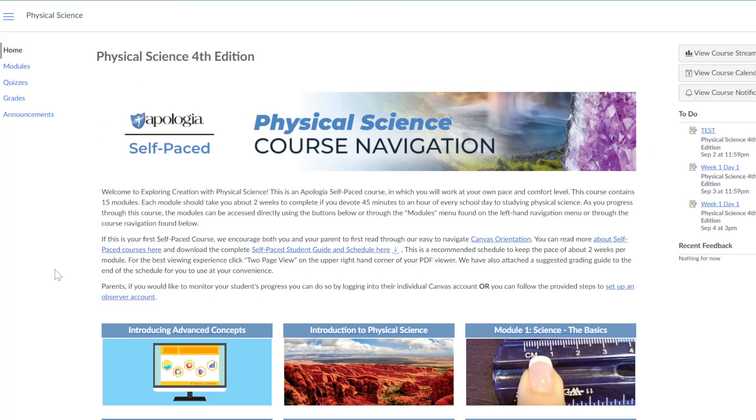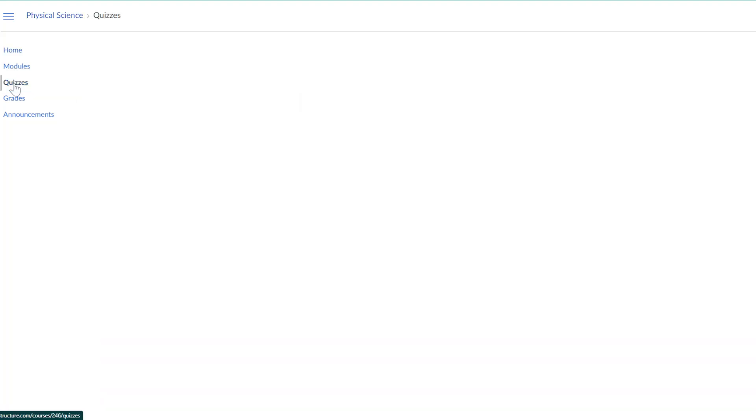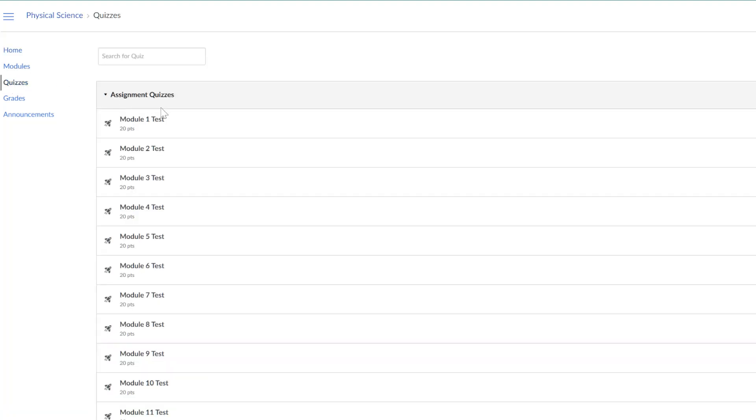Module tests can be found on the left-hand navigation under quizzes. Each test has instructions for taking the test and what students should be prepared for.